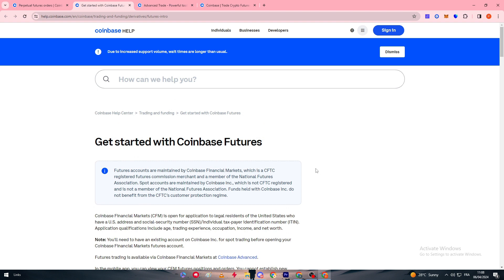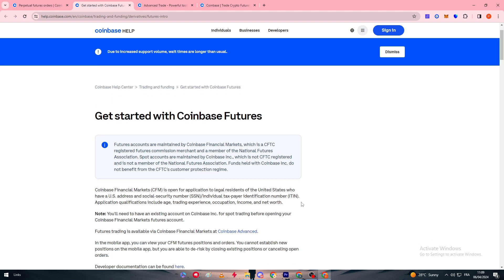To summarize, here is what you need to get started with futures trading on Coinbase: first, create a regular Coinbase account; second, upgrade to Coinbase Advanced by paying the extra fees; third, go to the Futures tab and submit your application with the required information and qualifications we discussed; and finally, wait for approval. Congratulations — thank you all and see you in the next tutorial!